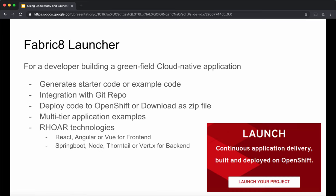Let's move on to understand Fabric8 Launcher. The Fabric8 Launcher is a tool for a developer to start building greenfield cloud-native applications. It generates starter code, or you can use example code to begin with. It integrates with a git repository so starter code can be copied there. The launcher can also deploy code into an OpenShift cluster, or you can download the generated code as a zip file. It supports both single-tier and multi-tiered applications with a front-end and back-end, covering technologies such as React, Angular, and Vue.js for front-end, and Spring Boot, Thorntail, Node.js, and Vert.x for back-end.